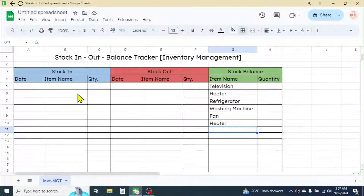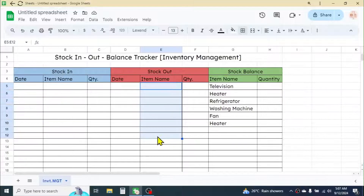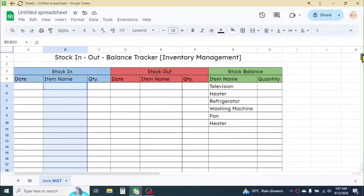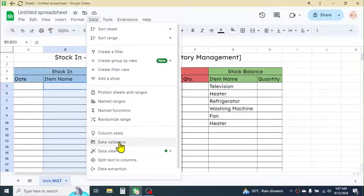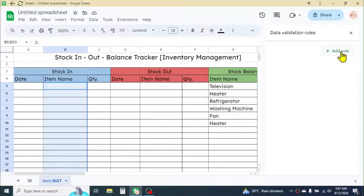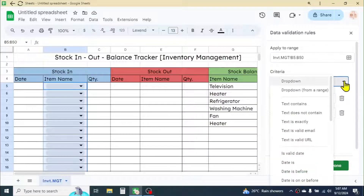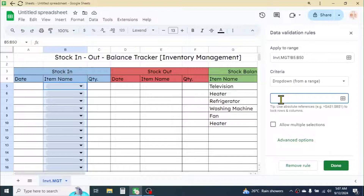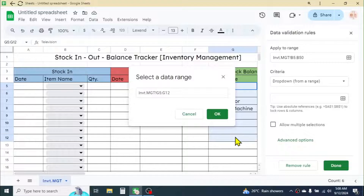Now create a dropdown list in the Item Name column of the Stock In and Stock Out sections to select the product. Select this range, click on the Data tab, then Data Validation, click 'Add Rule', and choose the 'Dropdown from a range' option. Click on the range box and select the Item Name list from the Stock Balance section.